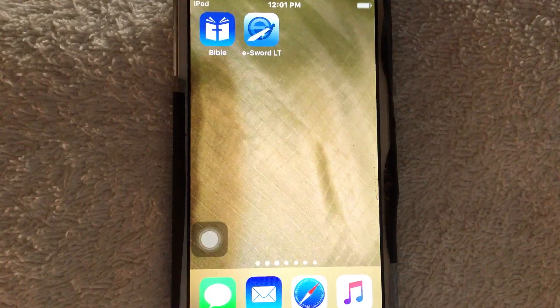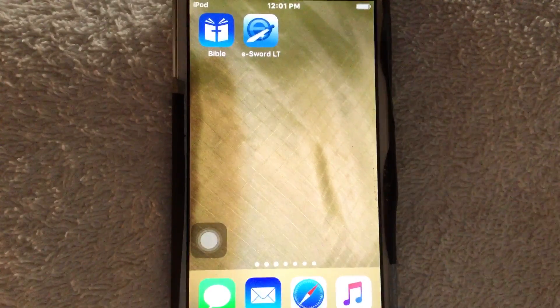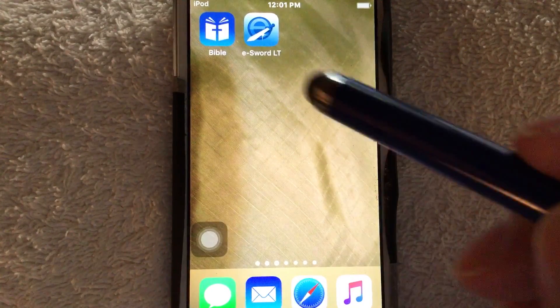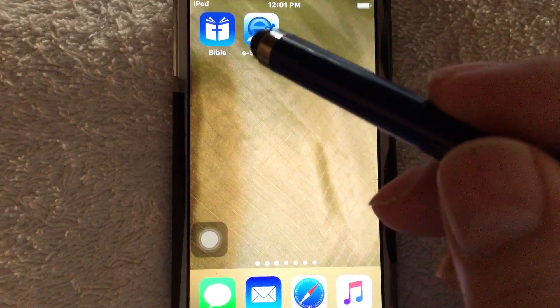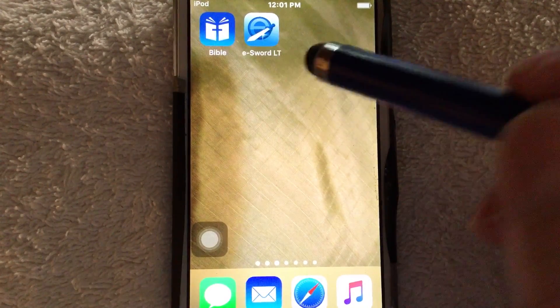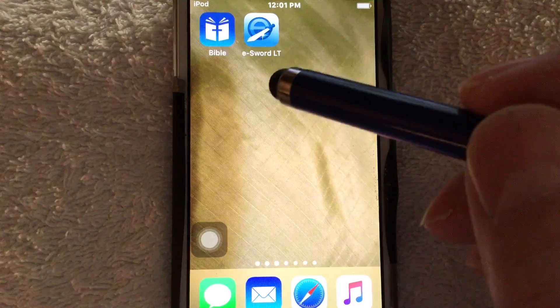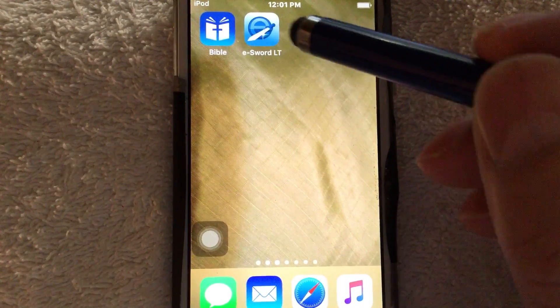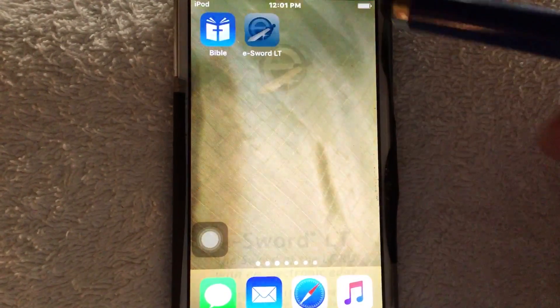Greetings and welcome to the broadcast. I'm your host and today we get a chance to look at one of the top two free Bible study softwares for your iPhone. It's called eSword.